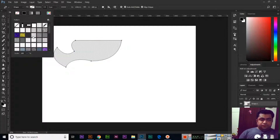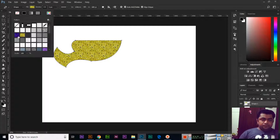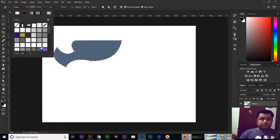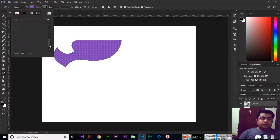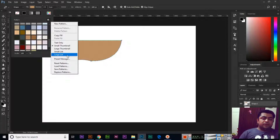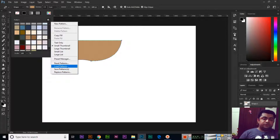We also have the pattern option. If you want to fill with a pattern, you can see there are different patterns available. If you only have a few patterns here, you can click and then load a pattern file that you have saved on your computer.